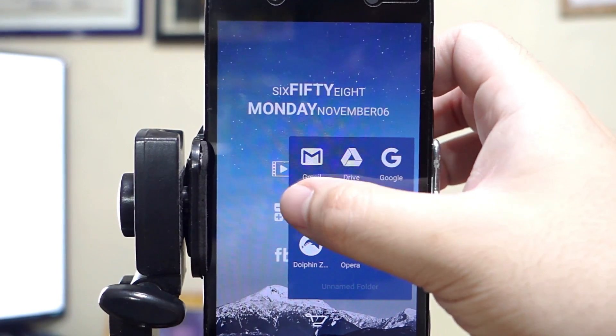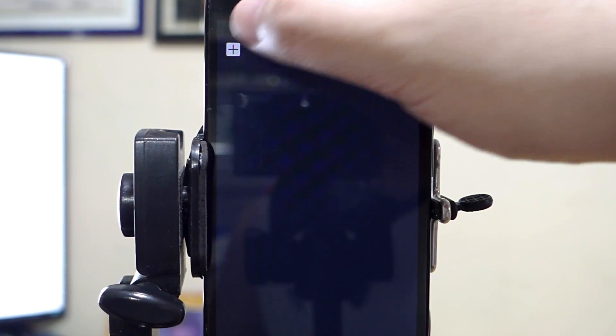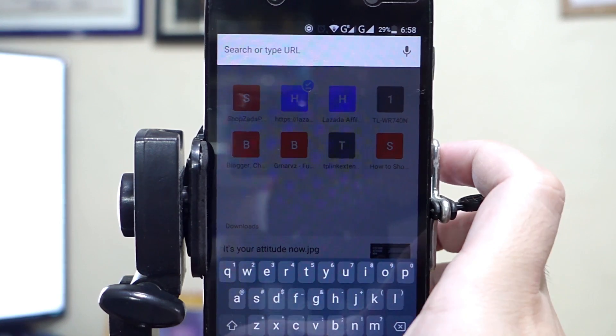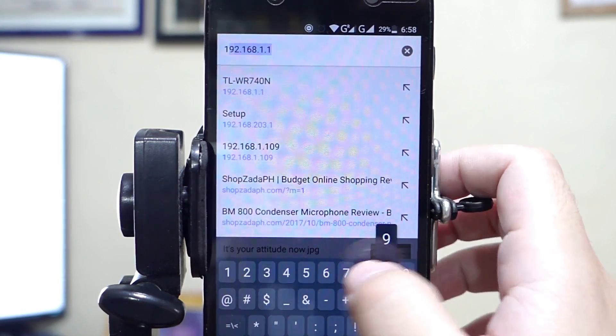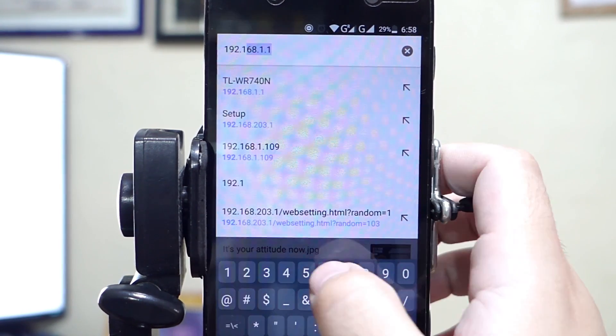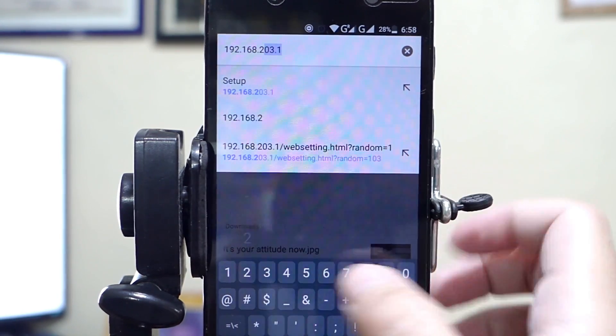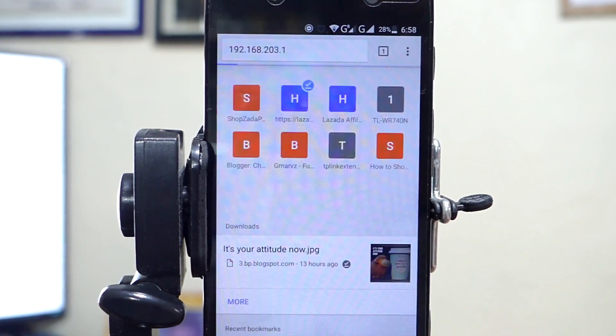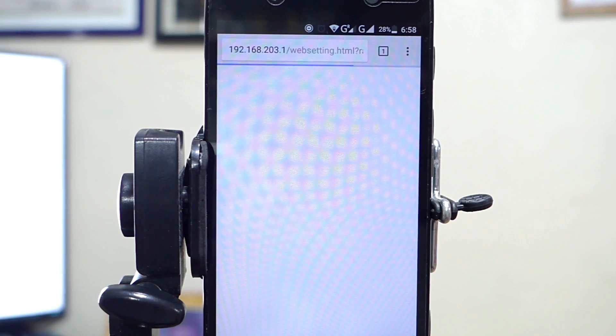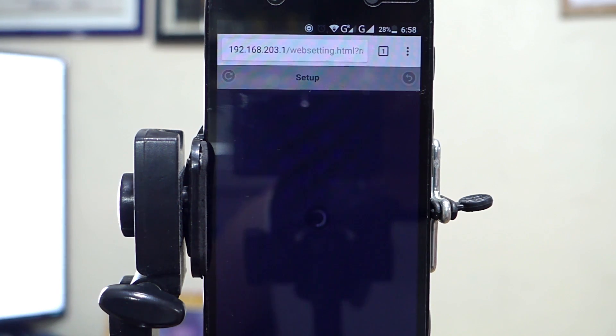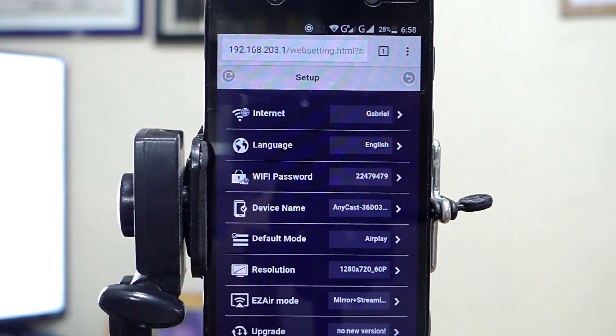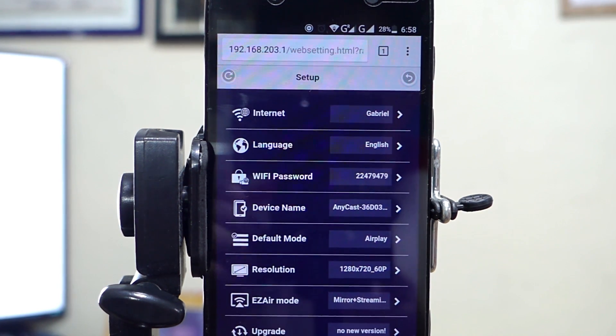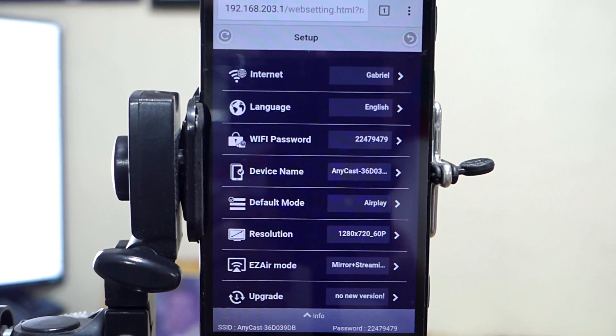Open your Google Chrome browser. Type in the address of the Anycast dongle setup page. You can also see this address on the bottom left corner of the setup page on your TV. Once the setup page finished loading, you will see the available settings.